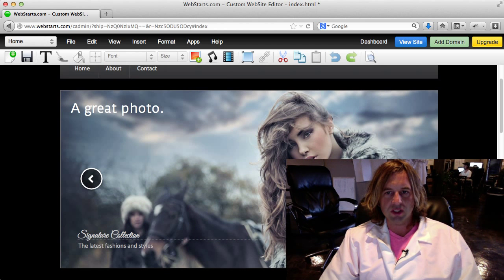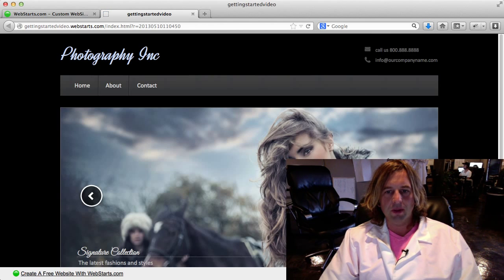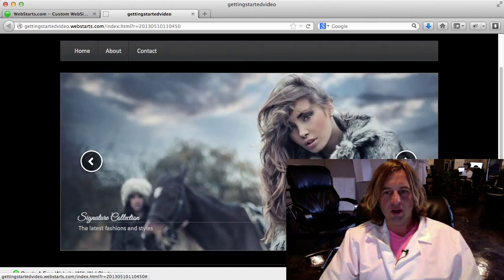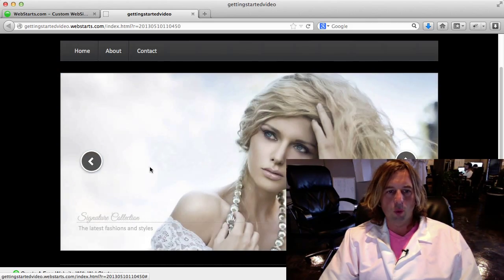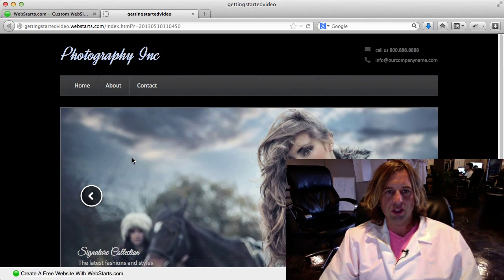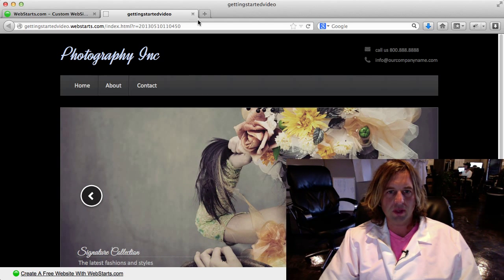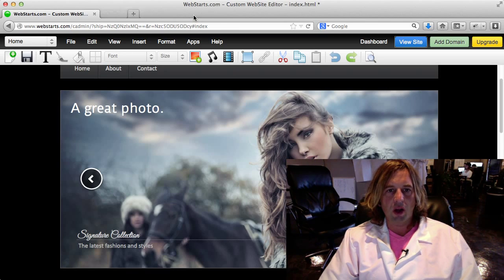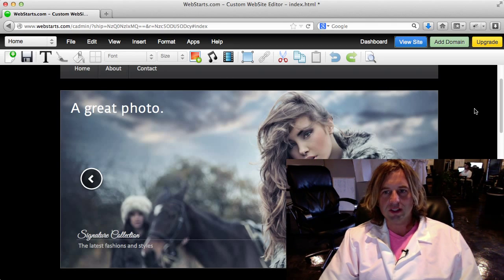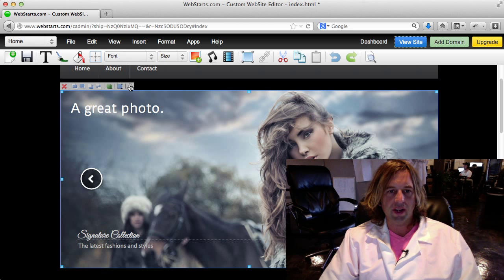Notice that I chose a design that has a slideshow. If I view my live site, I come over here and I click on my forward and back arrows and it actually changes the image or the photo that appears on my site.